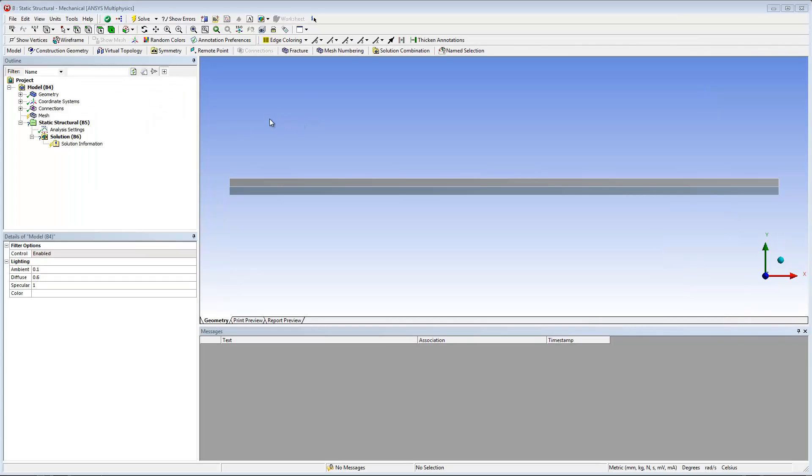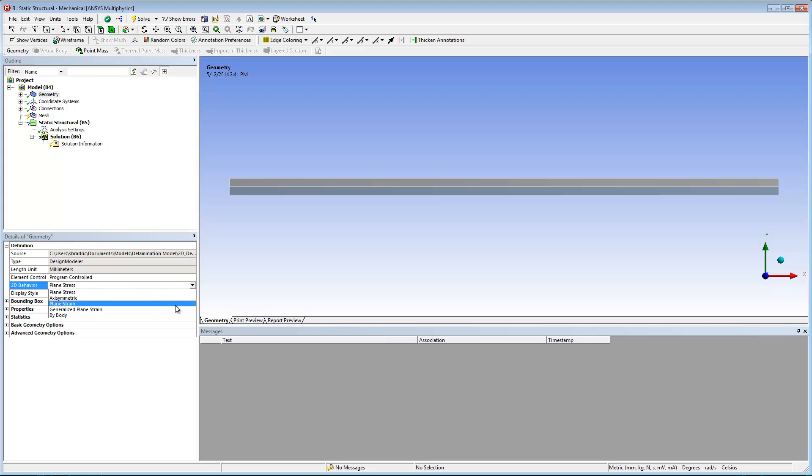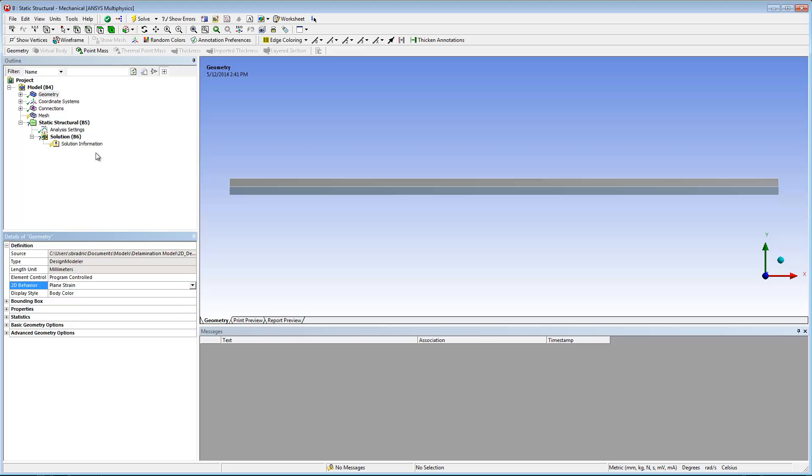The first step is to define the two dimensional behavior property of the geometry. To do so, I select the geometry folder. Then in the details pane, I can set the 2D behavior property to plane strain.